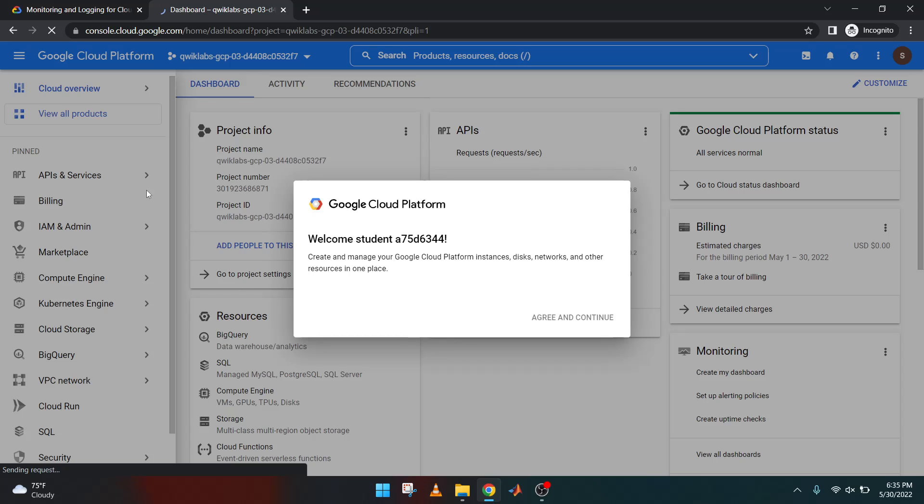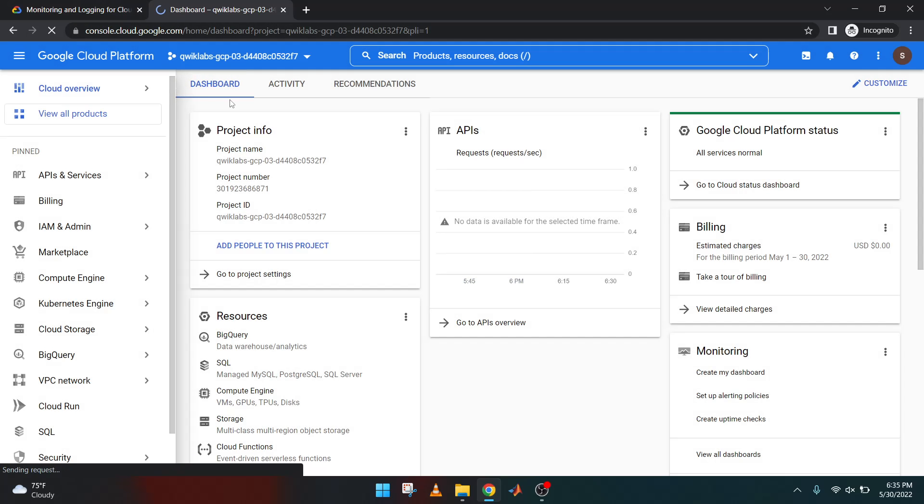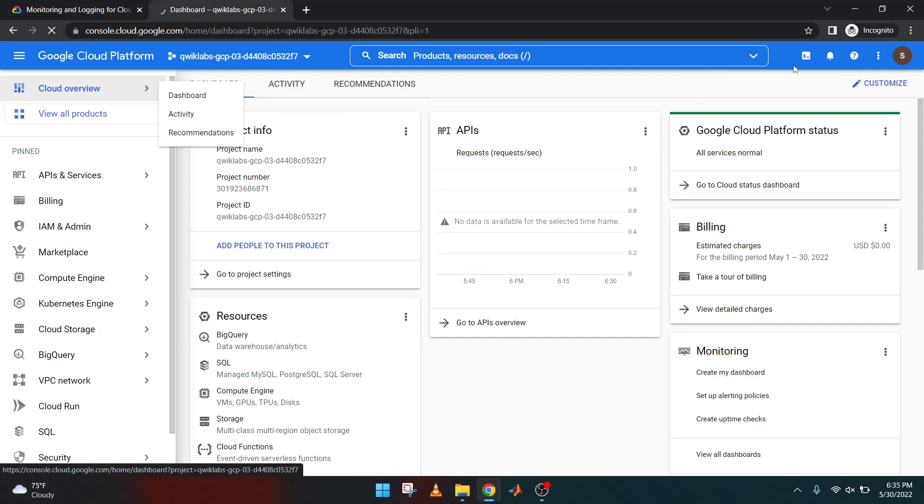Okay, so finally got it. So again continue. Once our window is active, this particular window is active, then you can move inside. Let's activate the Cloud Shell.